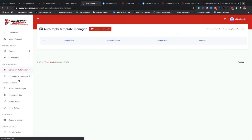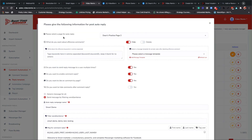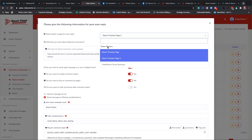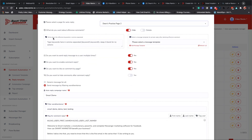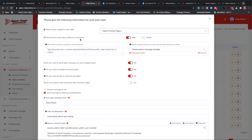When I'm putting my reply templates in - let me show you this because it's really really cool. It says: please give the following information for post auto reply. Anytime someone is going to post, please select the page for auto reply, then write down the offensive keywords - what do you want to do about offensive comments? If someone puts in an offensive word, you can put 'hide' here and write in offensive keywords. You can also make a message template for private reply after deleting their comment - so you can have a template that says 'your comment is not liked' and then it'll send them a private reply.